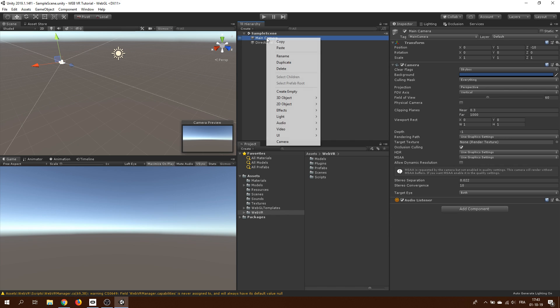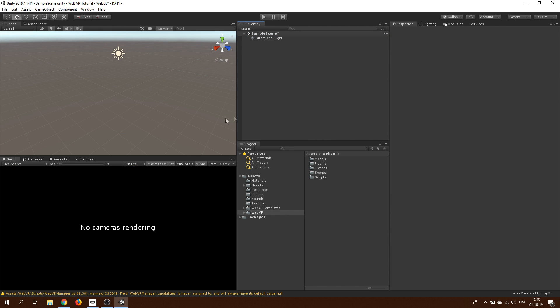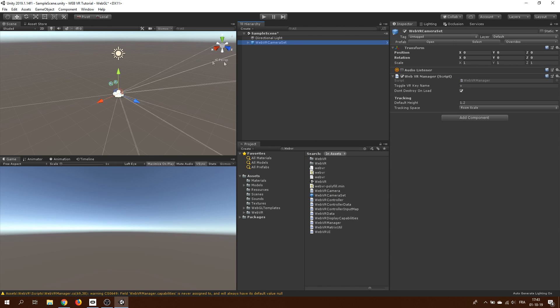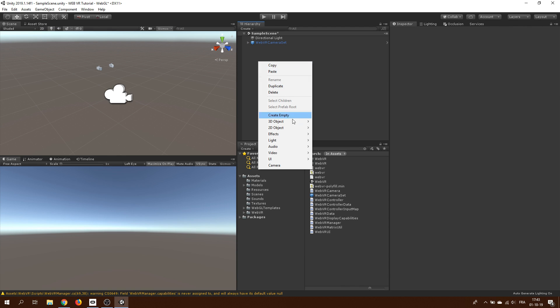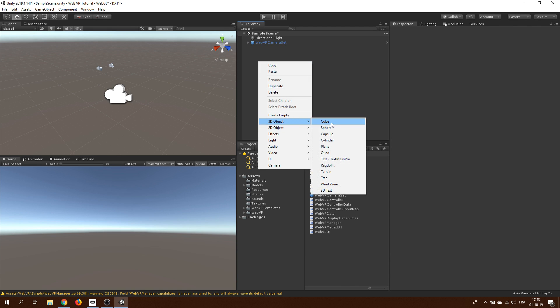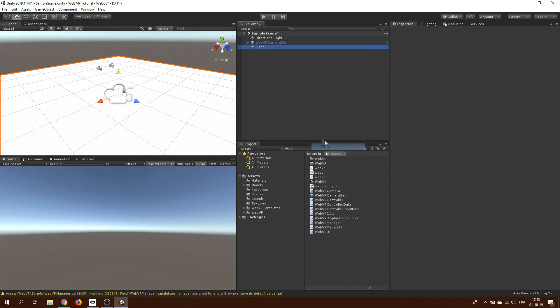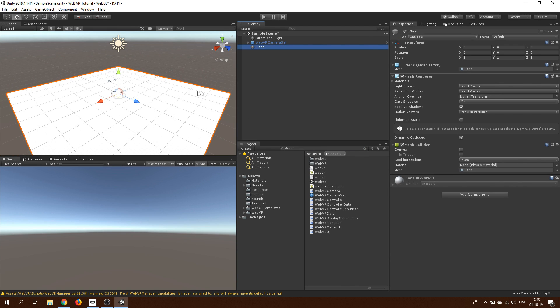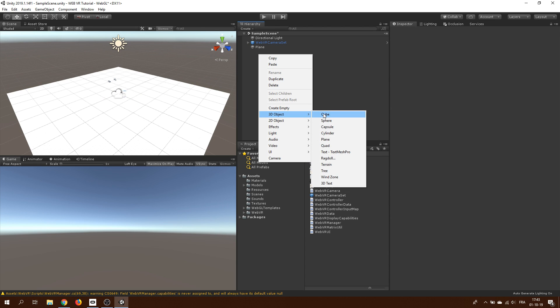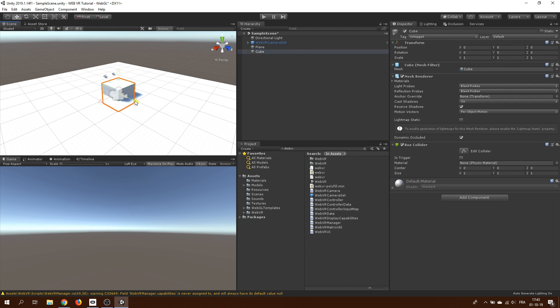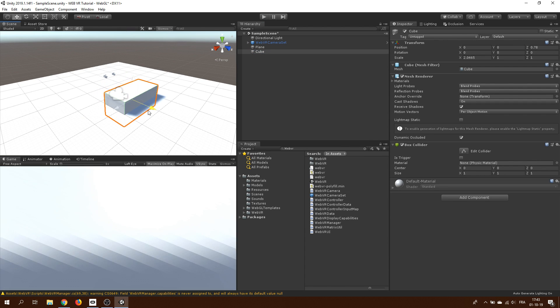I will start by deleting the main camera and add instead the webVR camera set prefab that we can search here in the project window. Now, for a simple VR scene, I will quickly create a ground for a player by right clicking in the hierarchy and I will do the same with a cube for making some sort of a table.